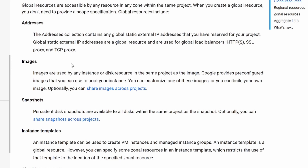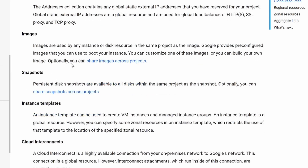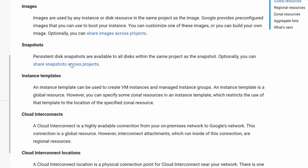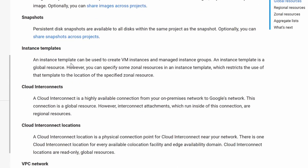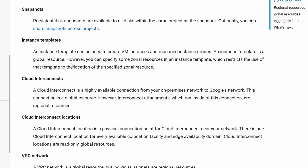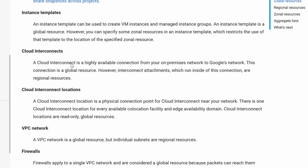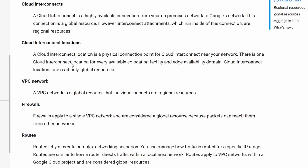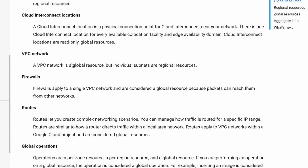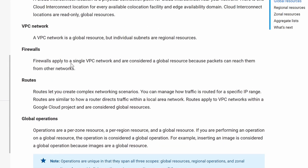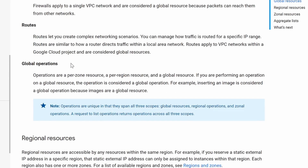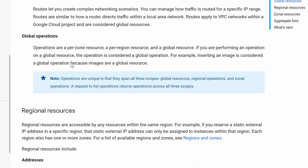Some of the key components that are global in GCP are firewalls, VPCs, networks, network routes, images, and instance templates.